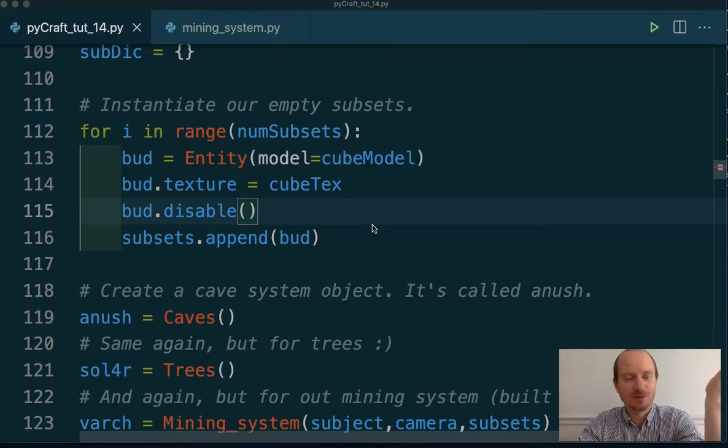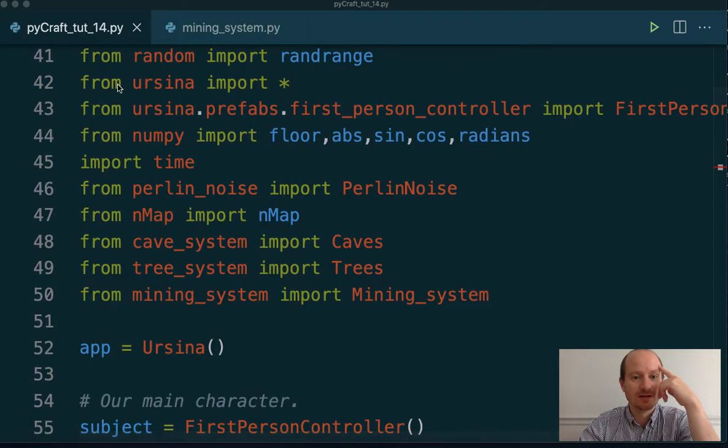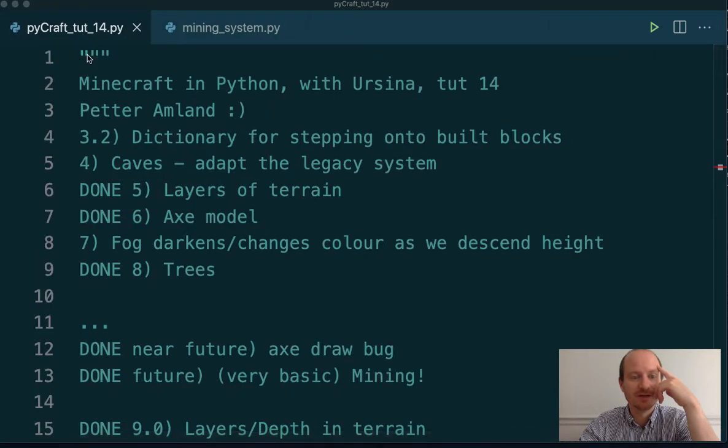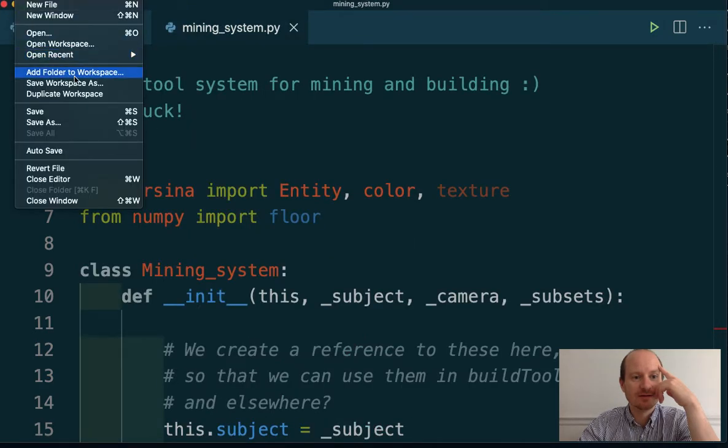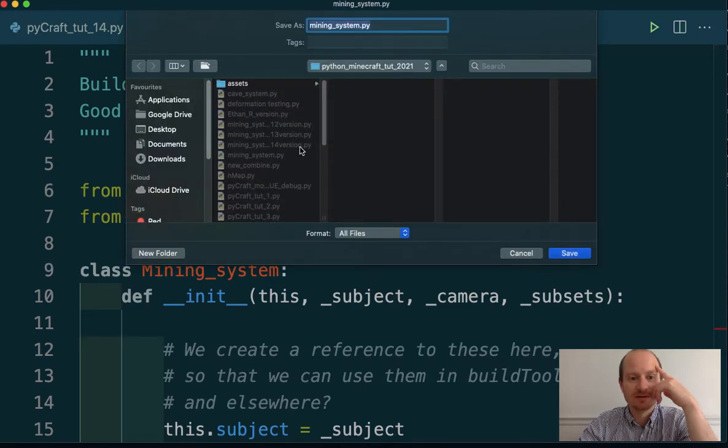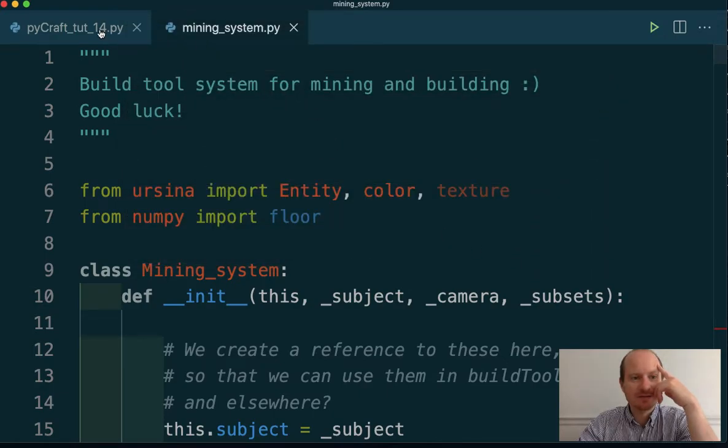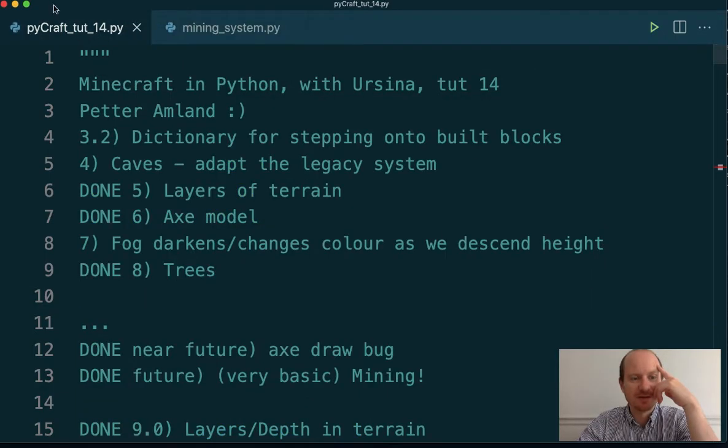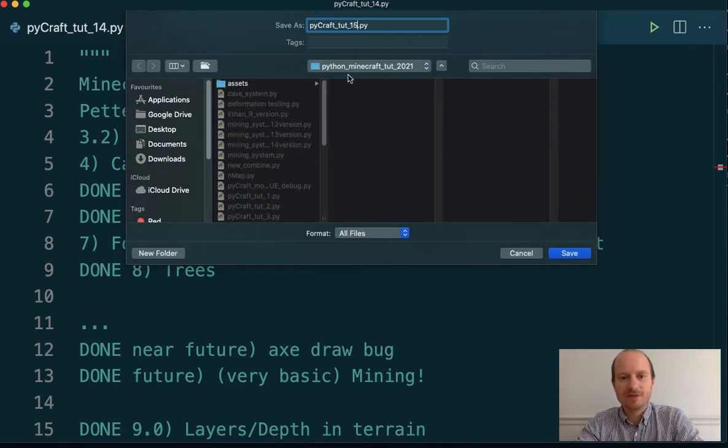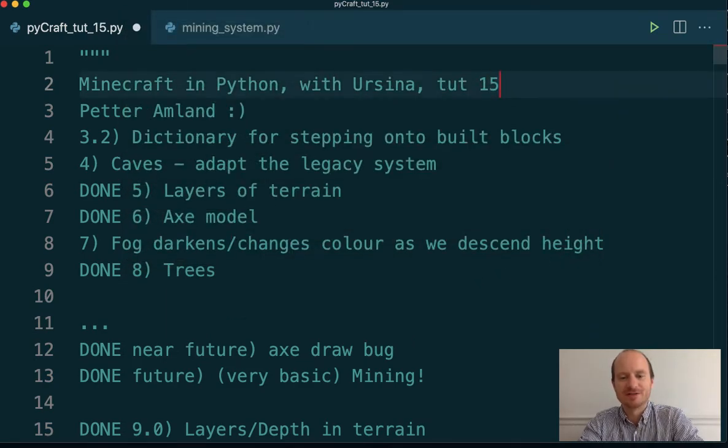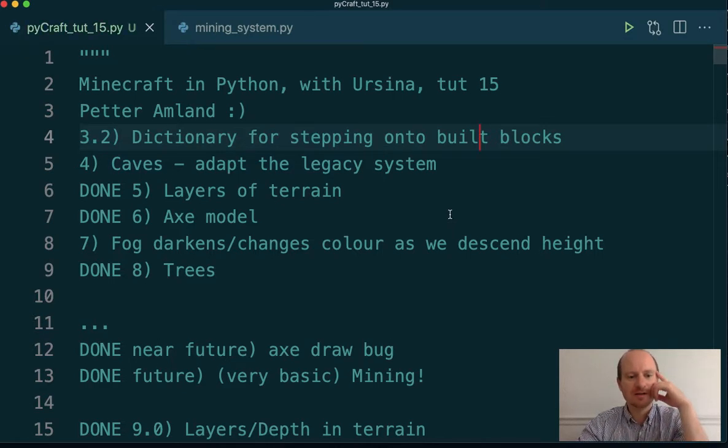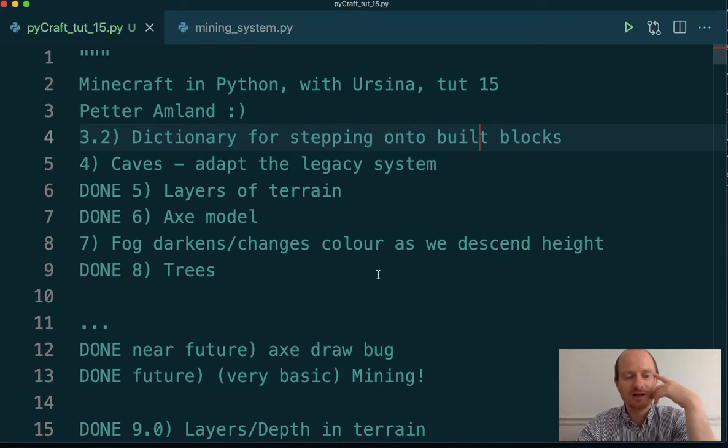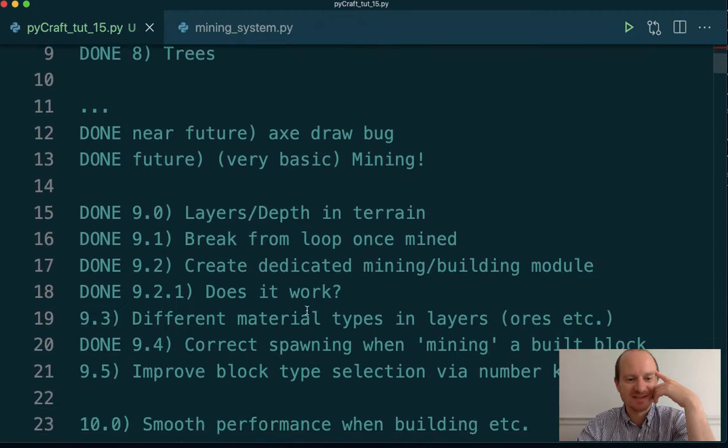Hello, I think we're recording. Welcome to tutorial 15. Which reminds me, let's save the code. This is tutorial 14 code. Let's save this as tutorial 15. I don't have much time. Work is unbelievably busy. I apologize that I haven't been able to publish a video recently. But I'm going to try to do something, maybe 20 minutes, something like that.